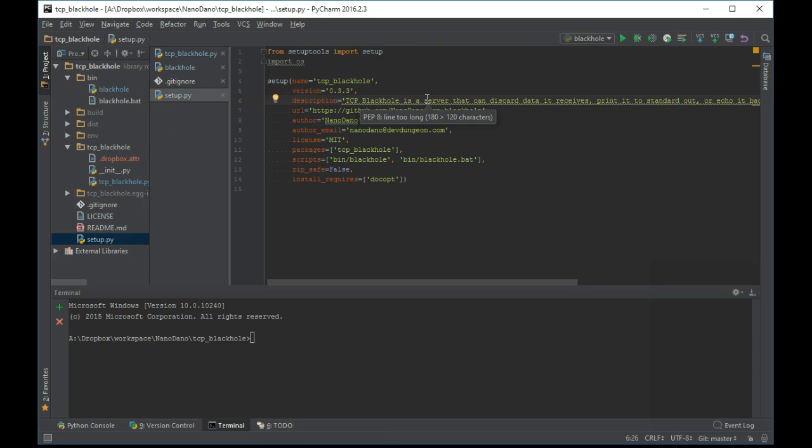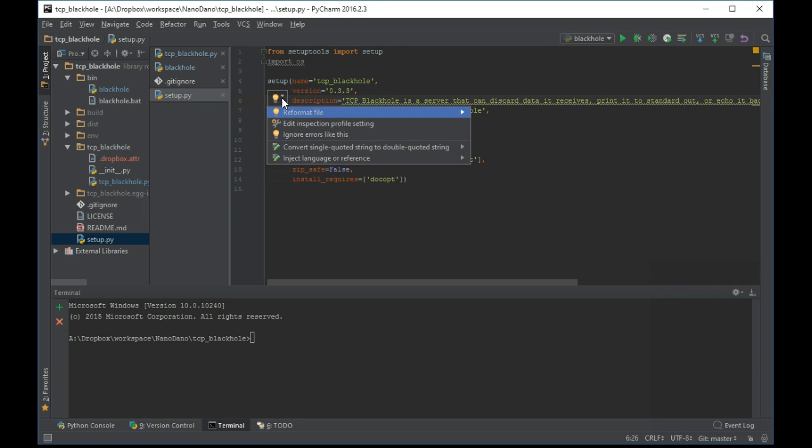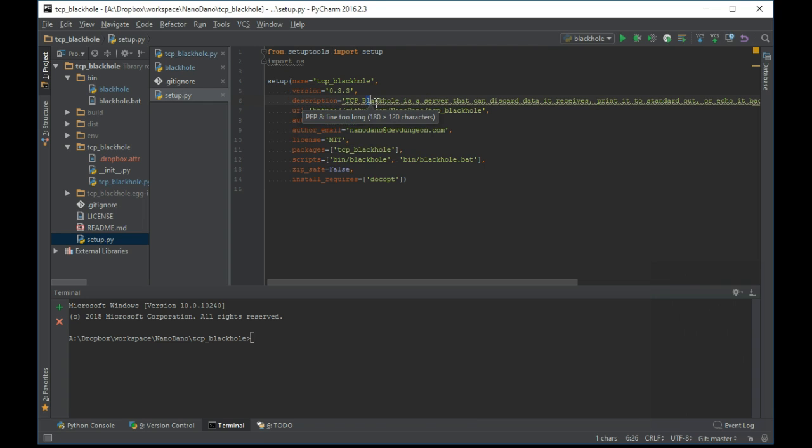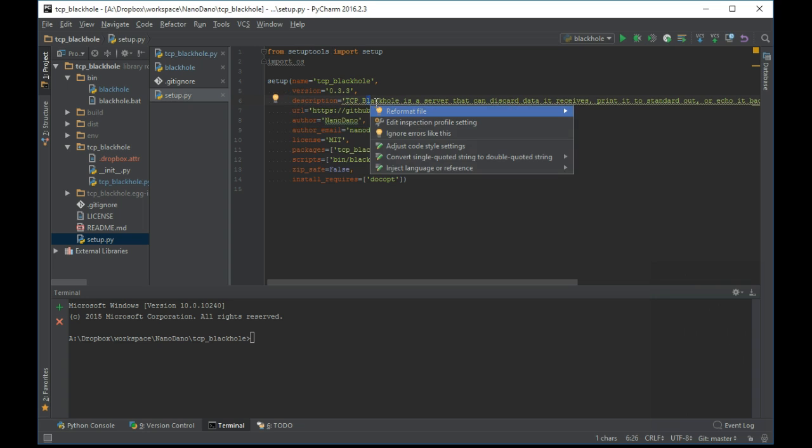When there is a colored squiggly under your text or a lightbulb tip appears on the left, use Alt plus Enter to pull up the suggested fixes.